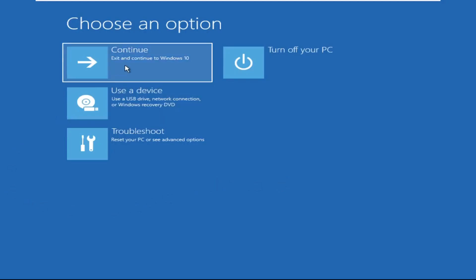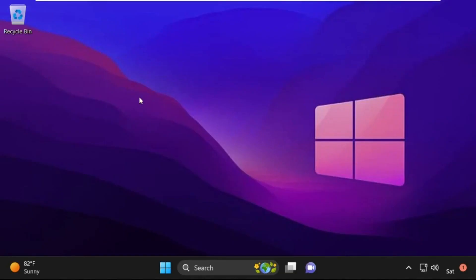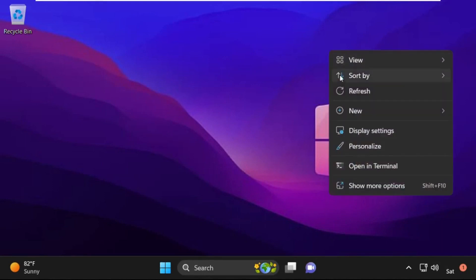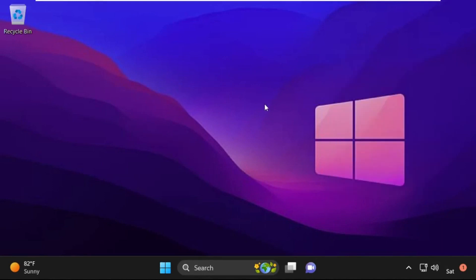Now click on Continue. It will restart your system. So that's it guys, your problem is solved and you are good to go.